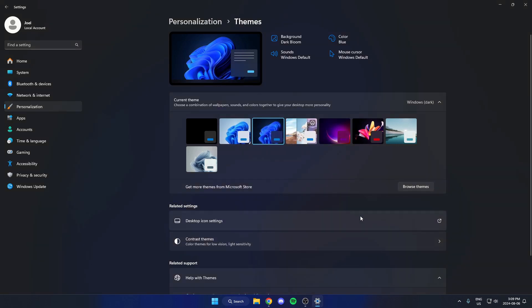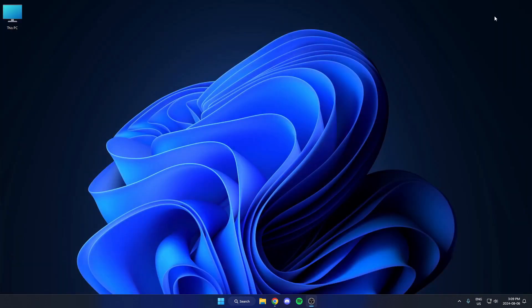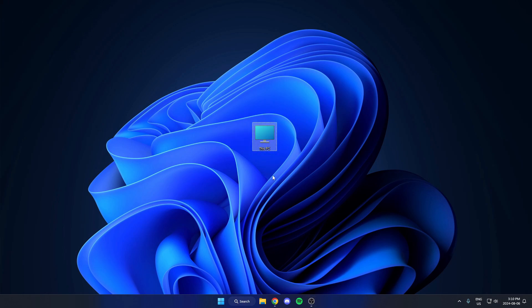Now we can exit out of the Settings. And as you can see, the This PC icon has now been added to my desktop.